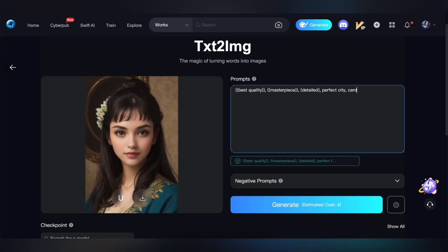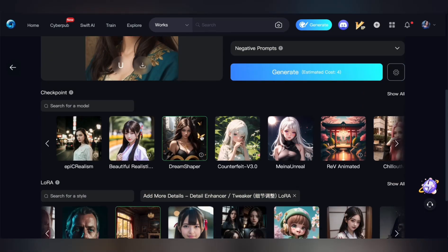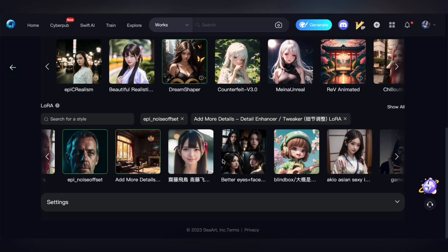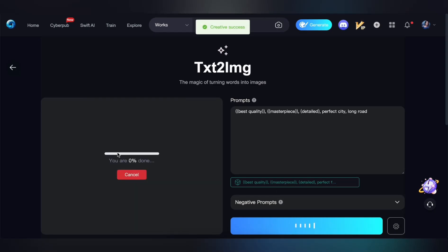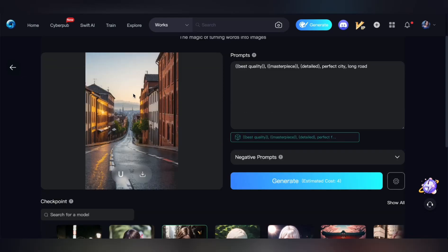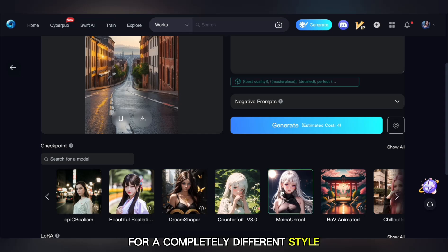Now let's experiment with another prompt, adding even more details with LoRA. Let's also try a new checkpoint for a completely different style.